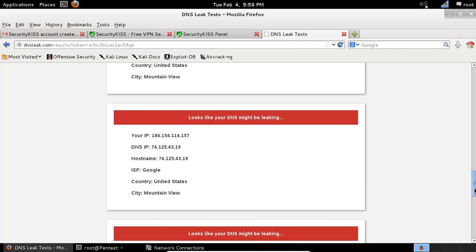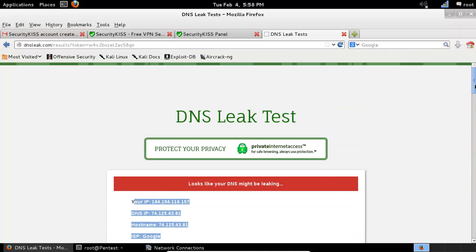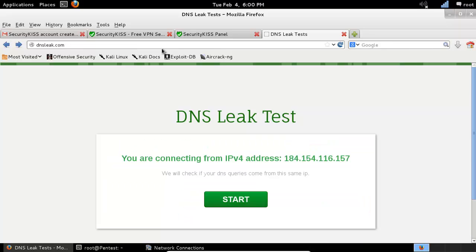This way you can take care of your privacy and see whether you are completely anonymous on the internet or not. This is how you test your DNS leak. Thank you for watching.